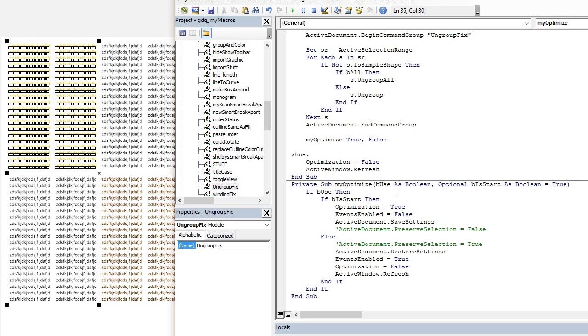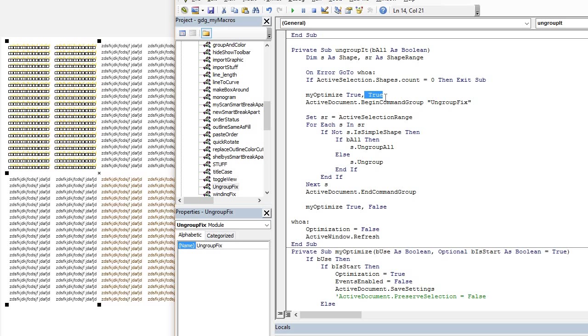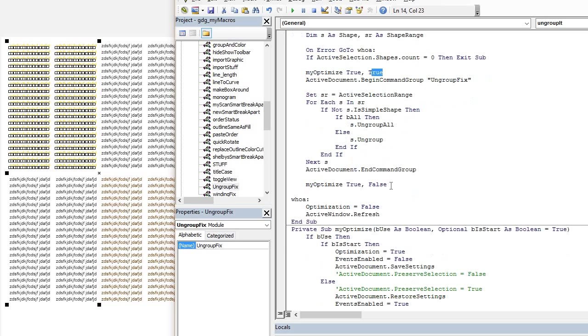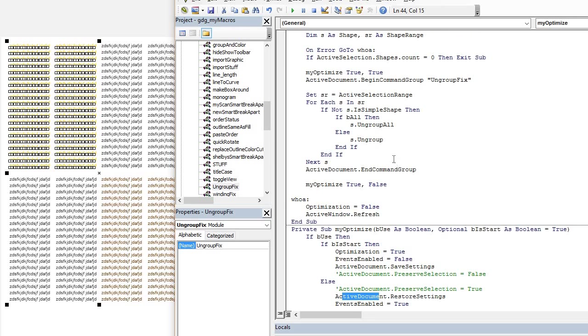Basically, it passes two booleans. B use, as in, do you want to use it? So you put, yes, I want to use it. True. And then the second, is it the start? This is my own little creation. And then, yes, it is the start. And down here, false, because it is the end. So it turns it off for false and turns it on for true. So let's run this without the debugger and the optimization on.